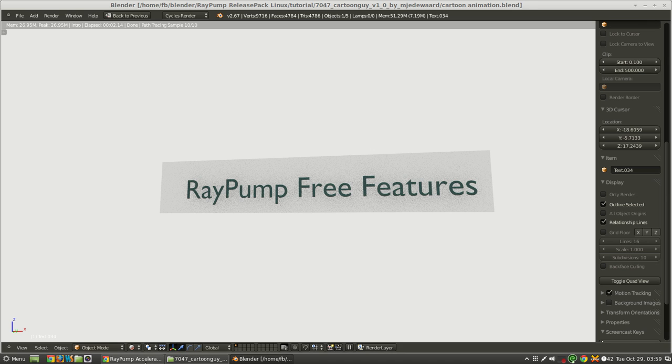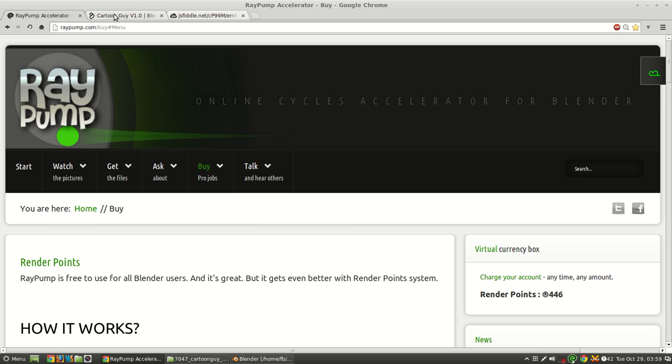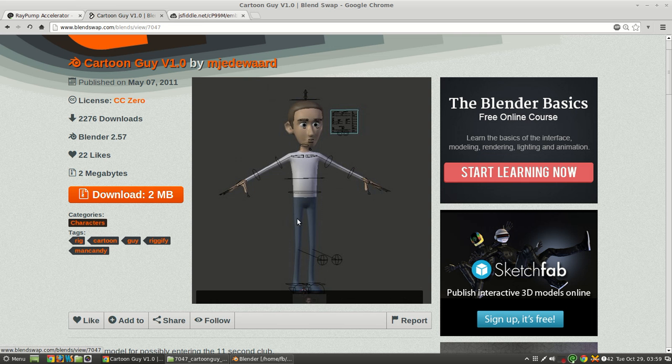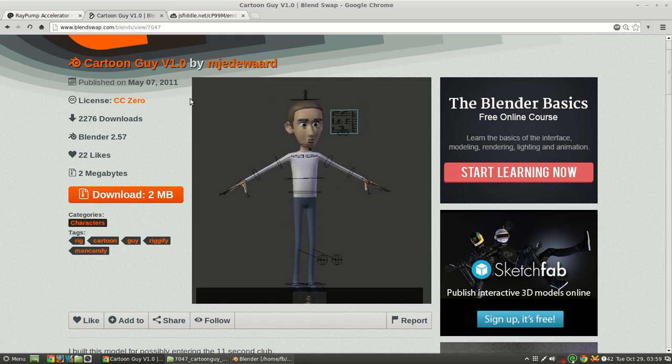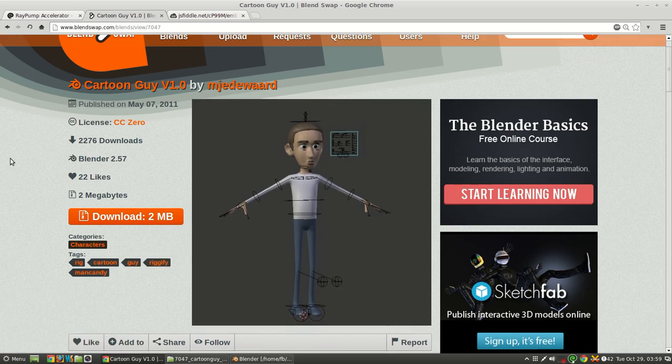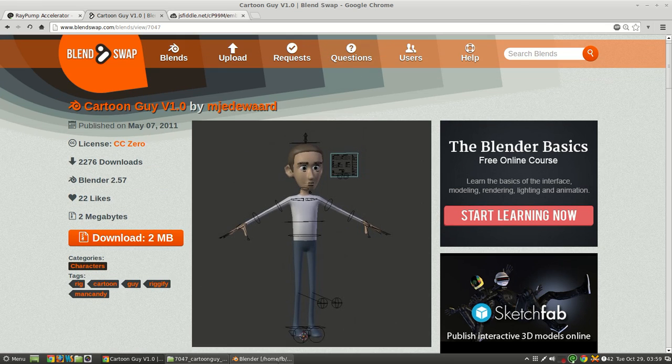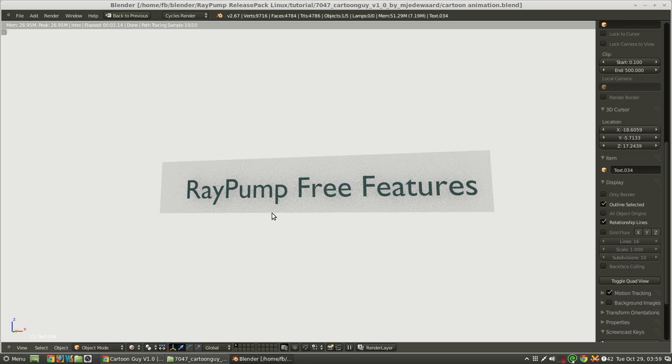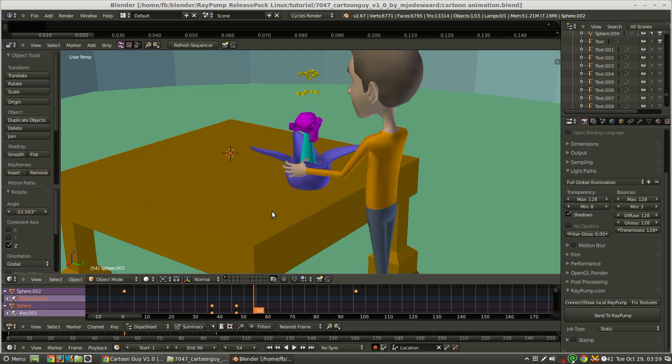So we're going to be using this cartoon guy that I found on BlendSwap, and I put him in a simple scene which you can see here.